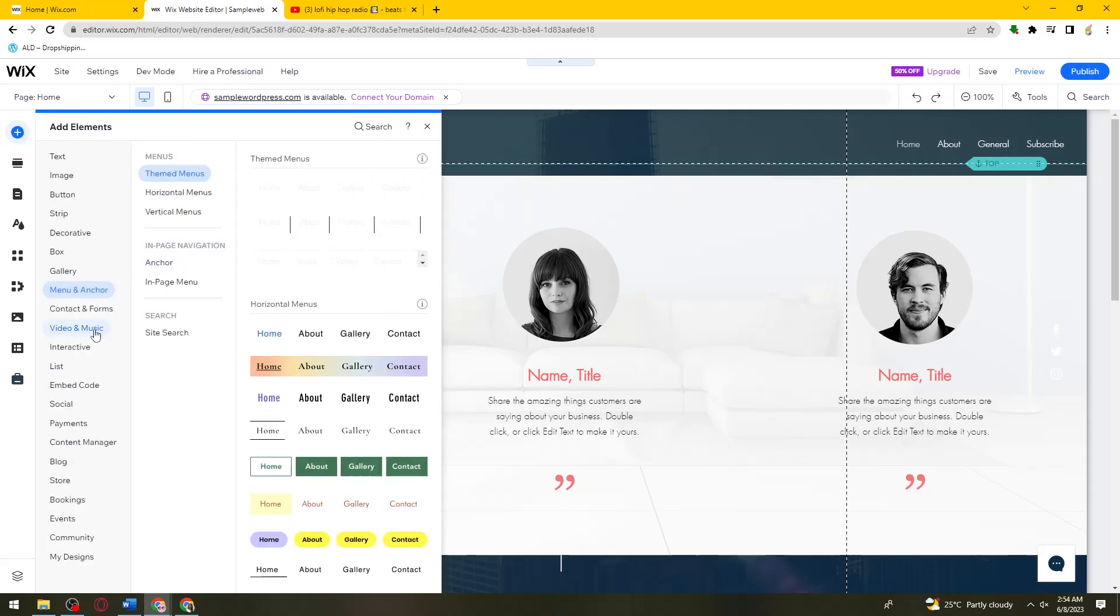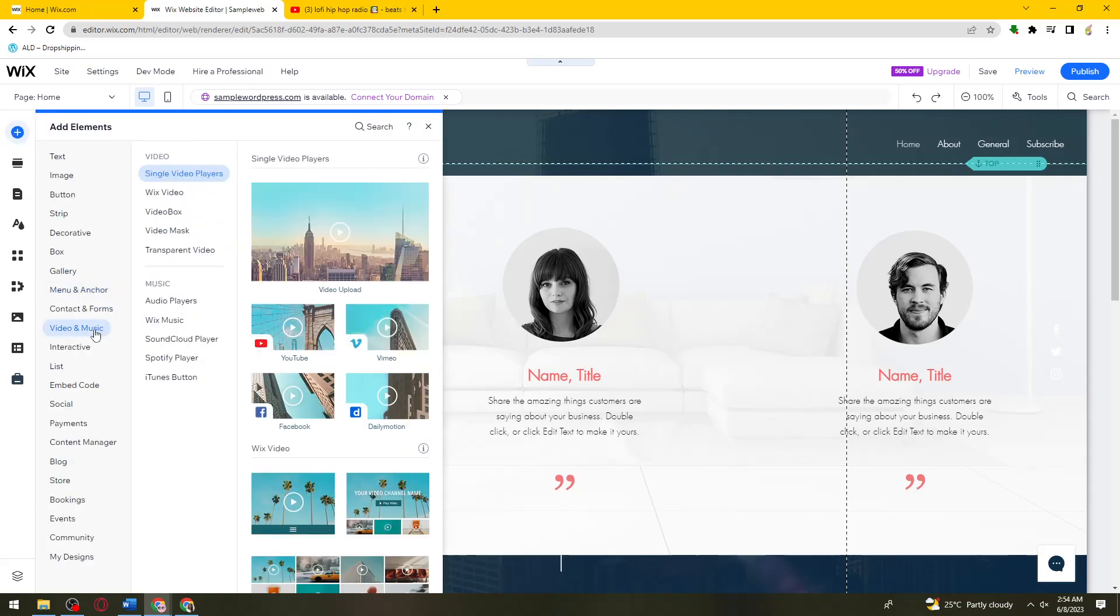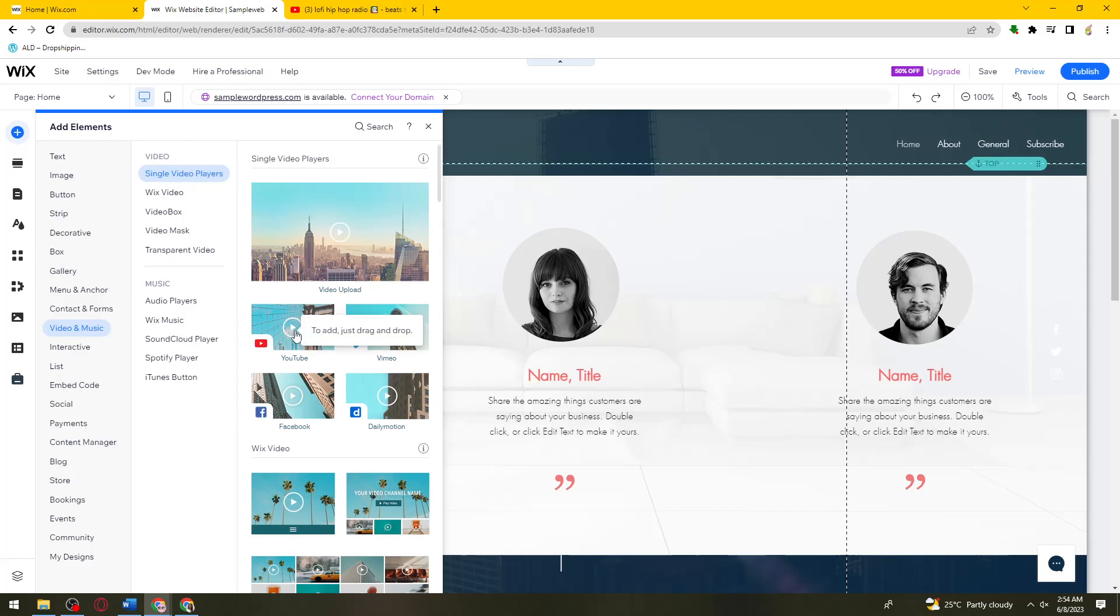Click on videos and music, and what you need to do is go ahead and select the single video players and select YouTube.